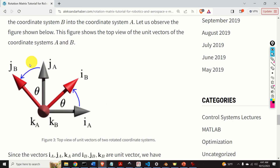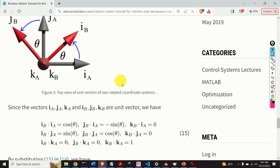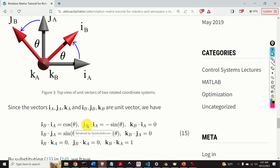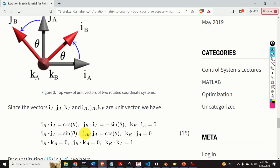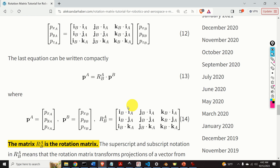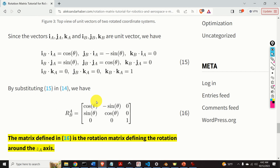Next, let us consider this figure. This figure shows the top view of the unit vectors of coordinate systems A and B. Since these are unit vectors, we can establish the following equations. I_B scalarly multiplied by I_A is cosine theta. Similarly, I_B scalarly multiplied by J_A — that is, this vector — gives minus sine theta. And K_B scalarly multiplied by I_A is zero. Similarly, we can obtain the other equations. By substituting these equations into the expression for our rotation matrix, we finally obtain the final equation representing the rotation matrix around the z-axis.